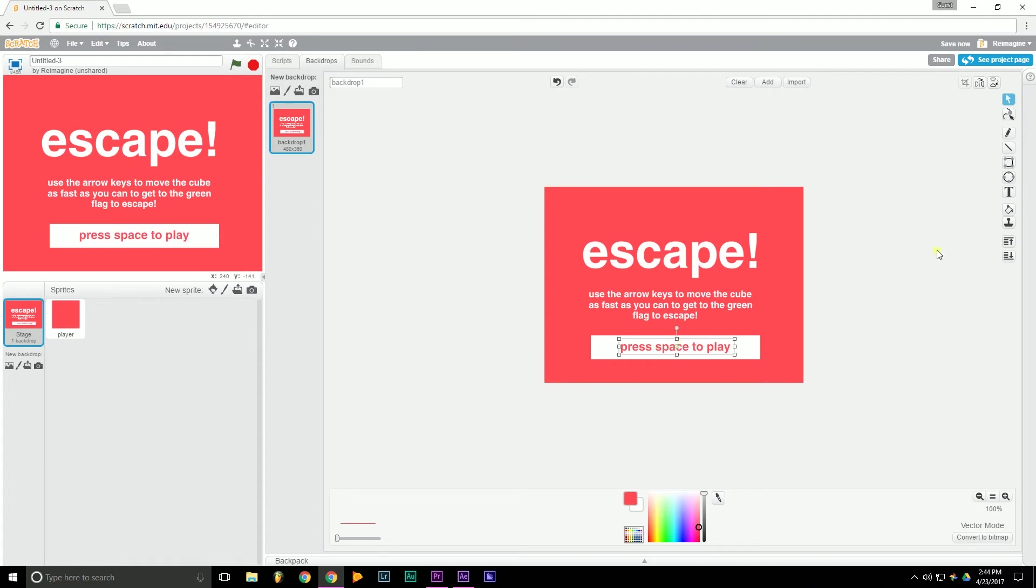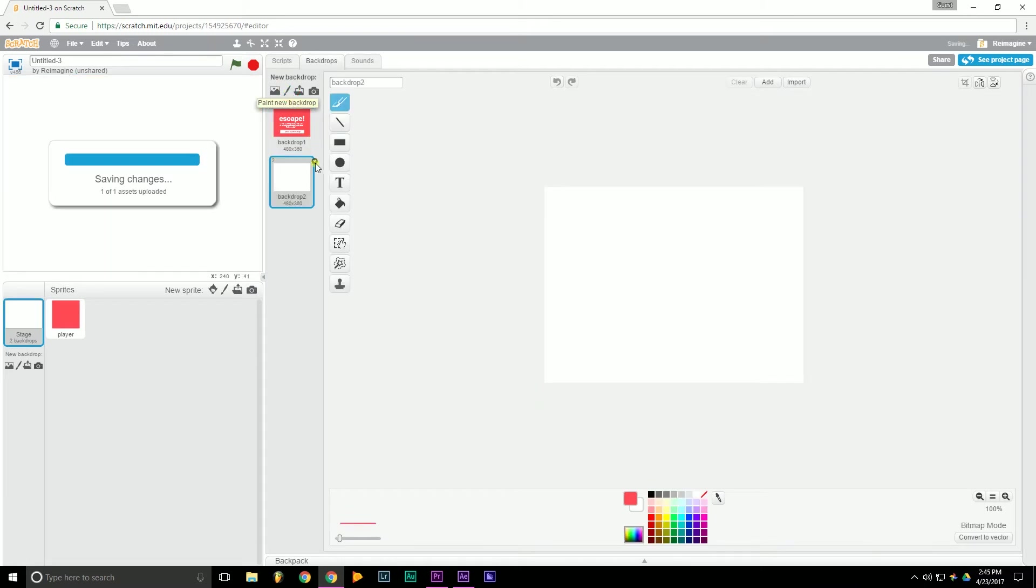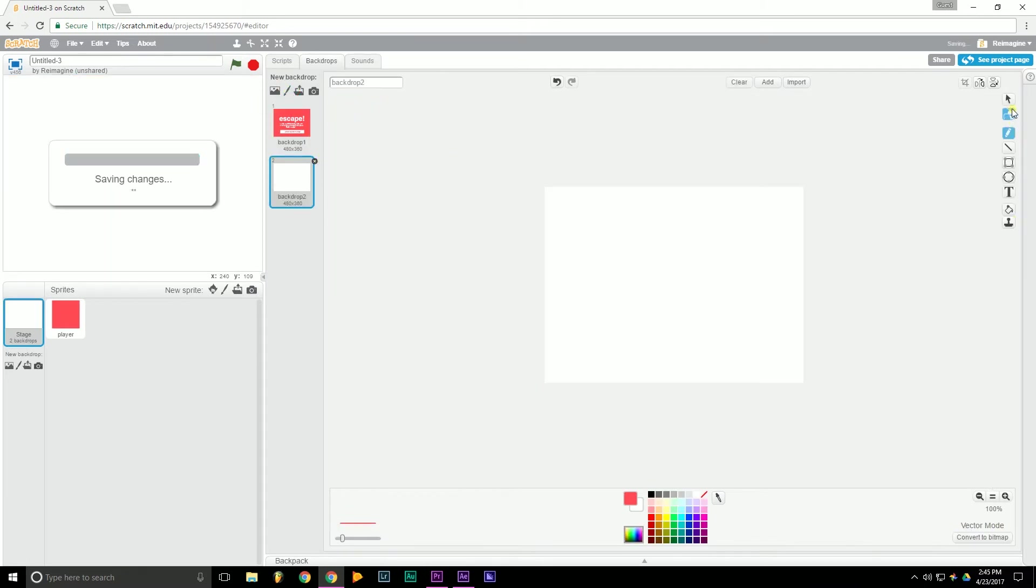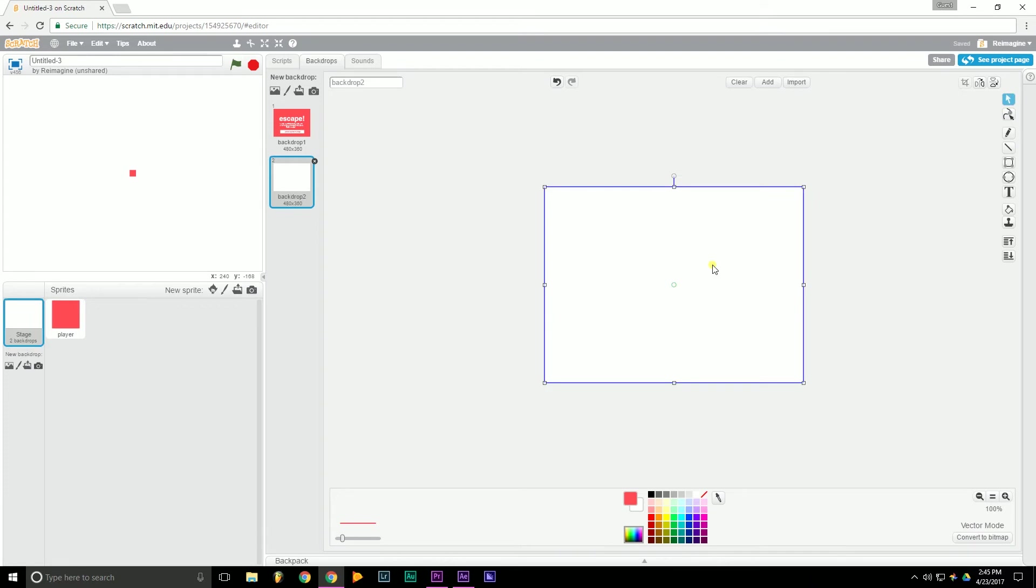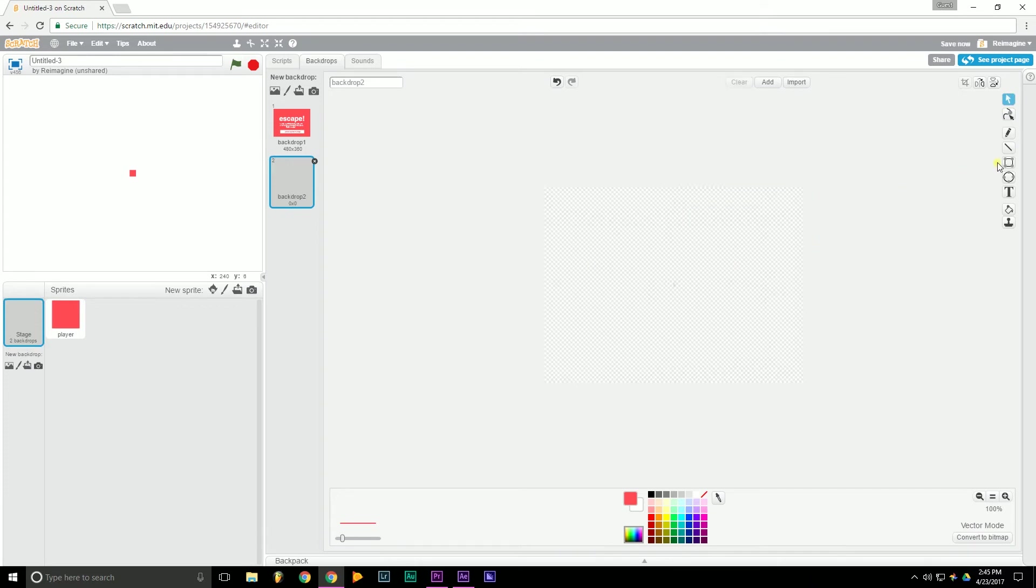Alright, now that we've done that, we want to design the maze. This is the actual place where the player will play. So we're going to go over here to paint new backdrop. And again, we'll convert to vector. Delete the pre-existing one. And then we can start.